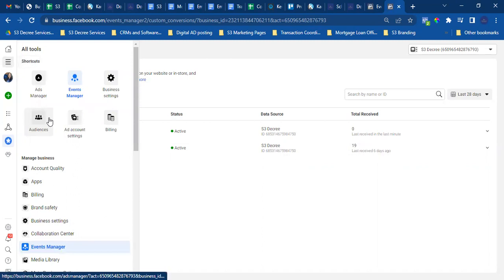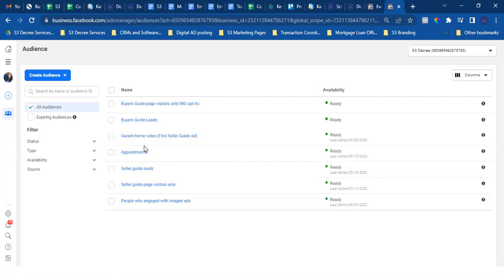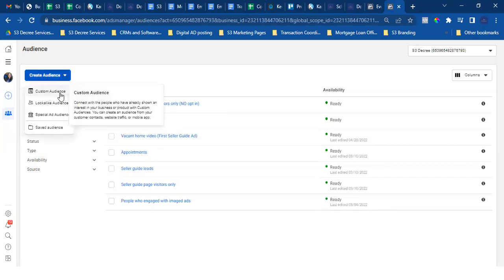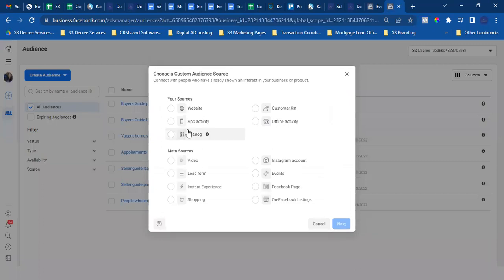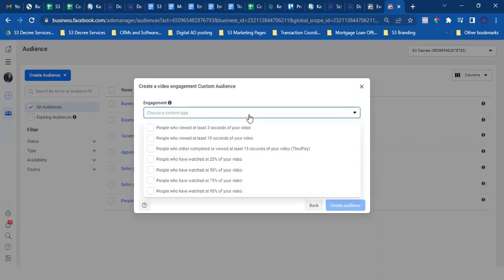One more audience — go back to Audiences via the three lines. Set up the audience around the video, which is one thing we didn't do yet. Is it a video ad? Yes. Create Audience, Custom Audience, Video. Name the video something you'll remember. The video is 48 seconds, so track everyone who watches 15 seconds.